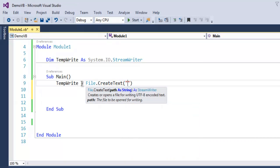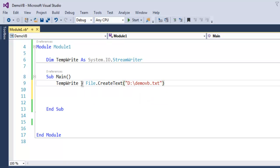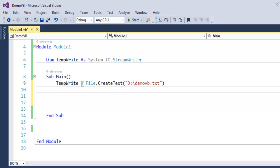and you just have to give it a path, let's say demo vb.txt. So this file should be created after execution of this statement.